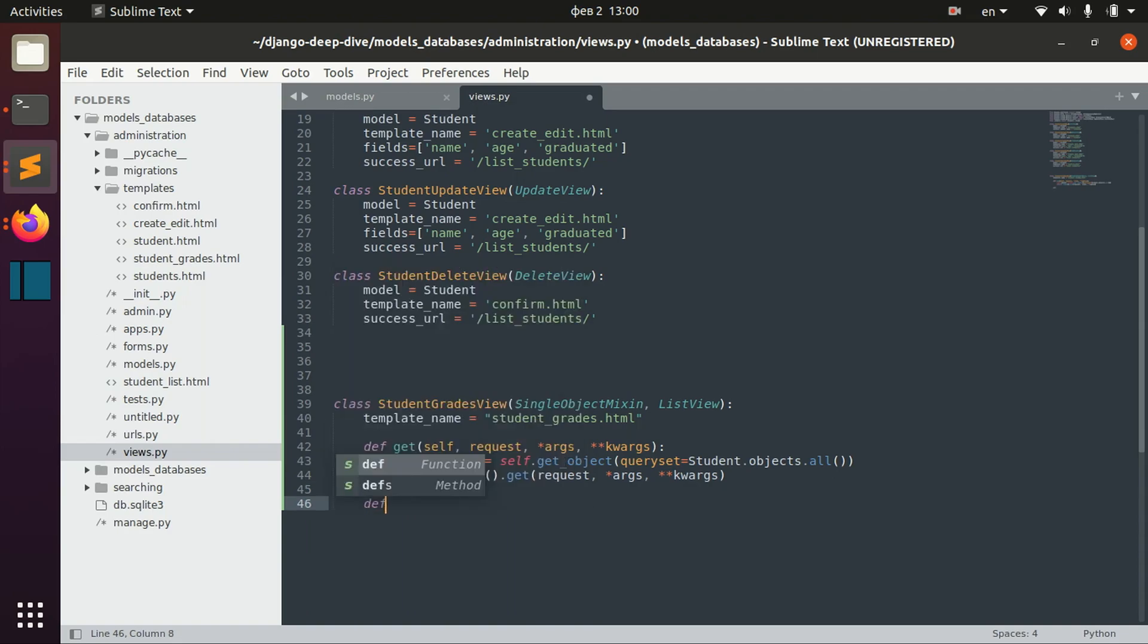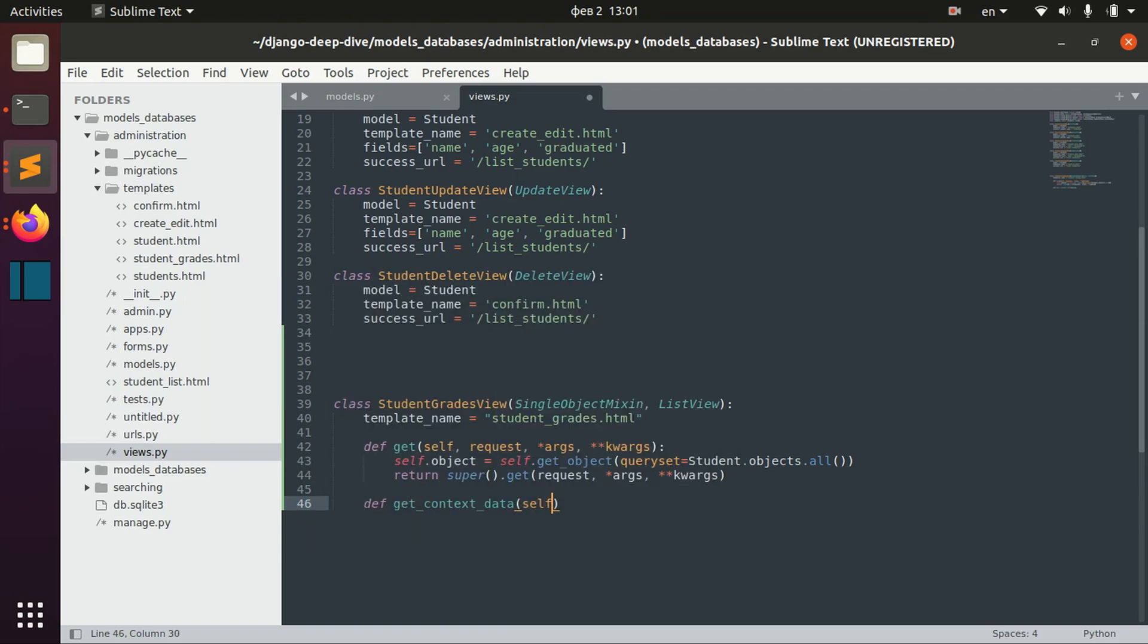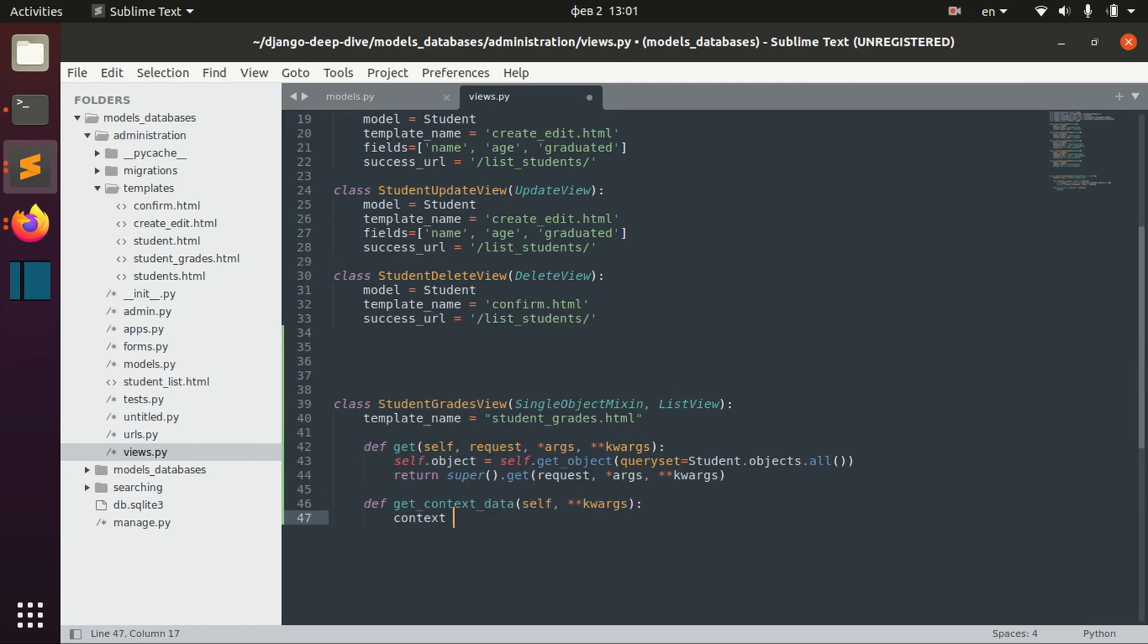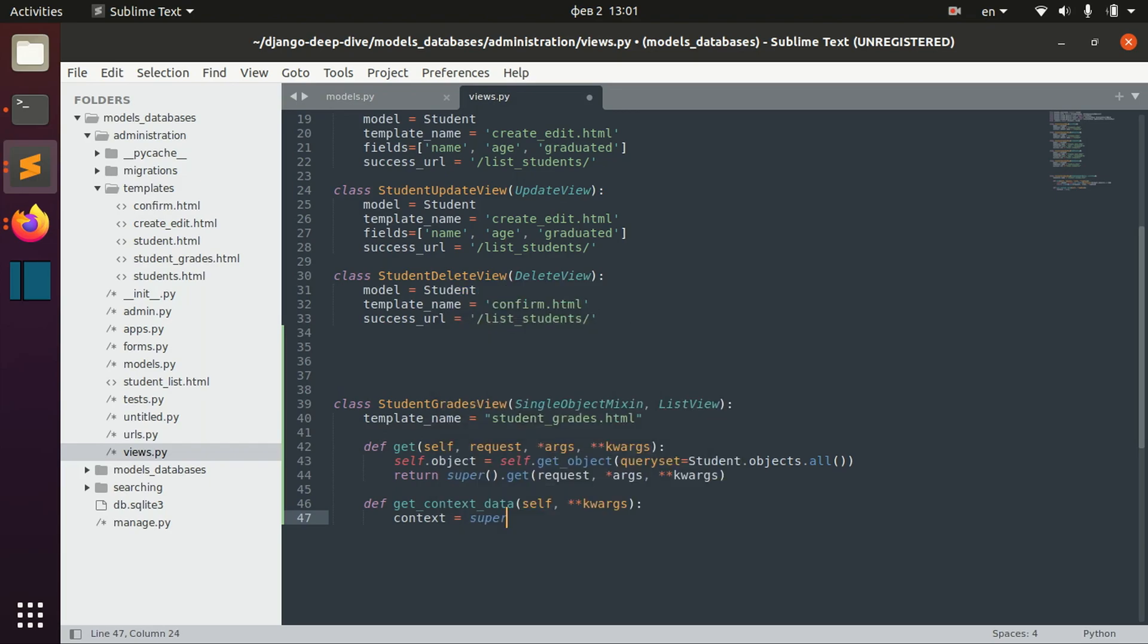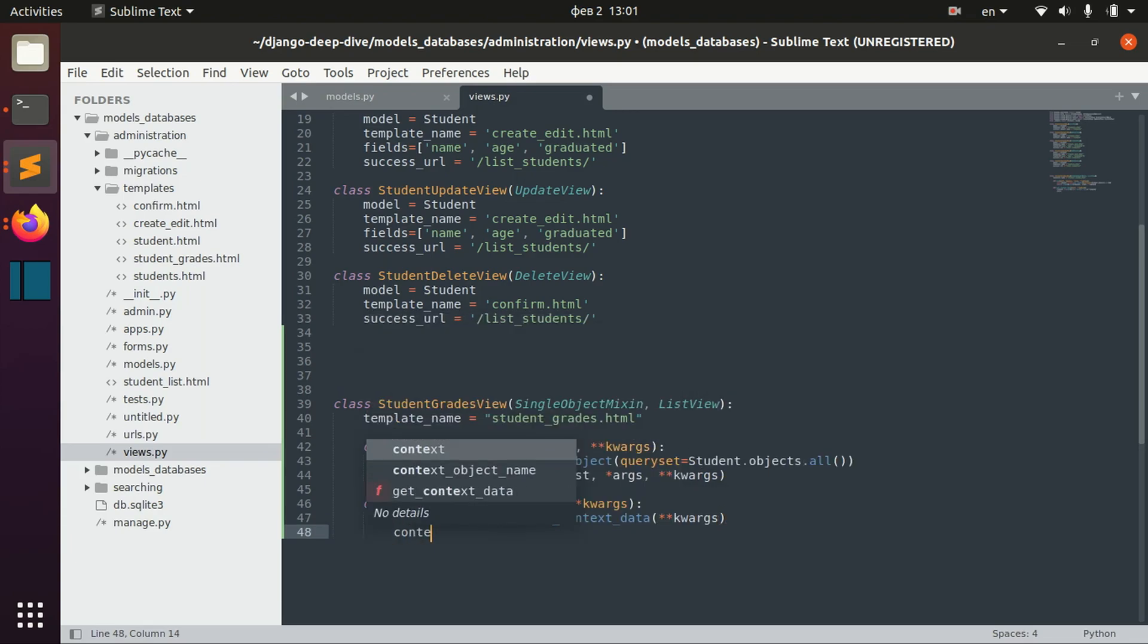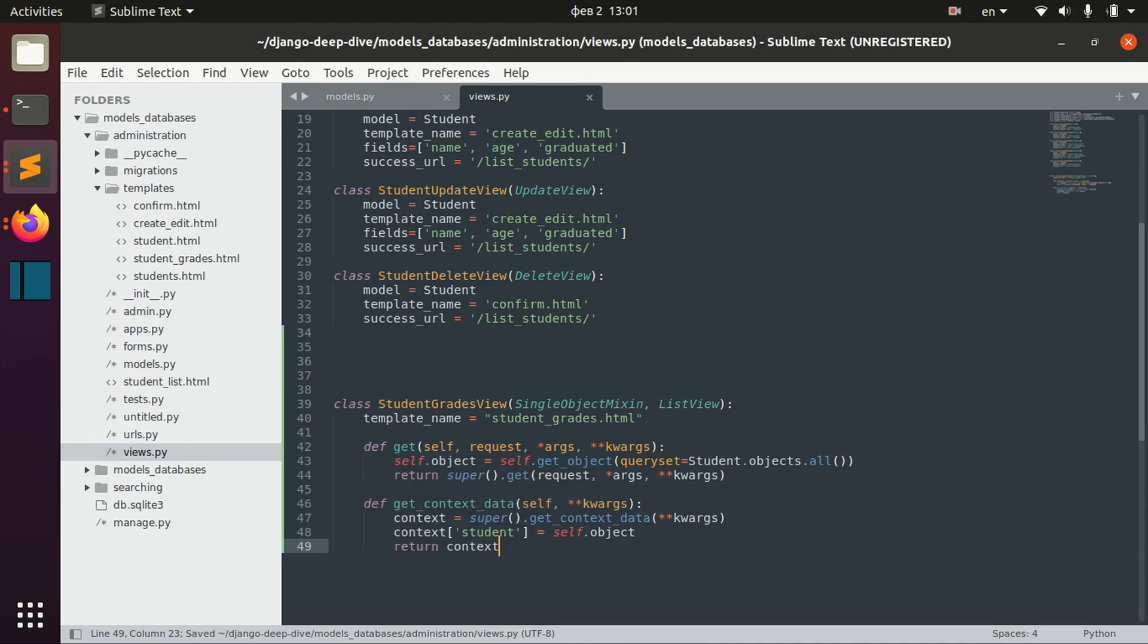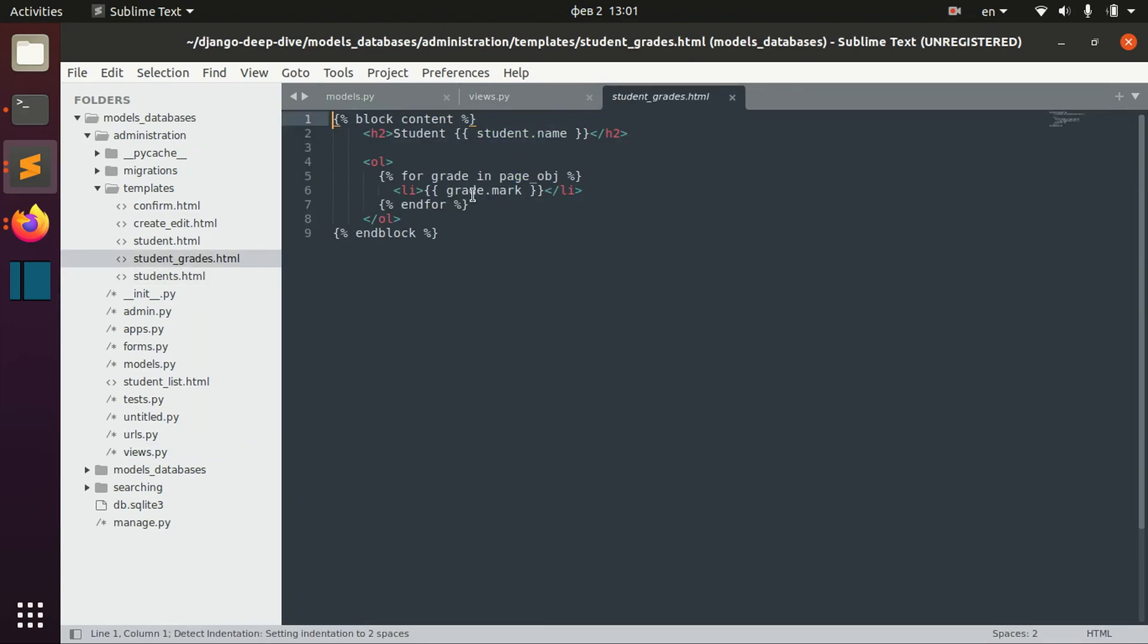Here we will define get_context_data and we will rewrite this context data in order to add this student to the context. So we get the original context here, super get_context_data kwargs. And let's add this student key to context which will be self.object and return context. So now actually we'll have this student context here and we will be able to use it in our template. Student object.